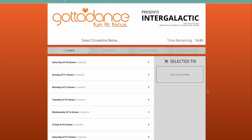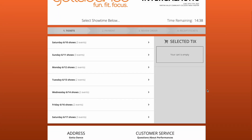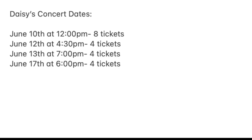Welcome to our online ticketing tutorial. Let's get started. First, we suggest having your show dates and times on hand for reference. For this tutorial, as an example, we will be using a dancer who is in multiple shows. This tutorial reflects the four complimentary tickets you receive for each of your costume fees.